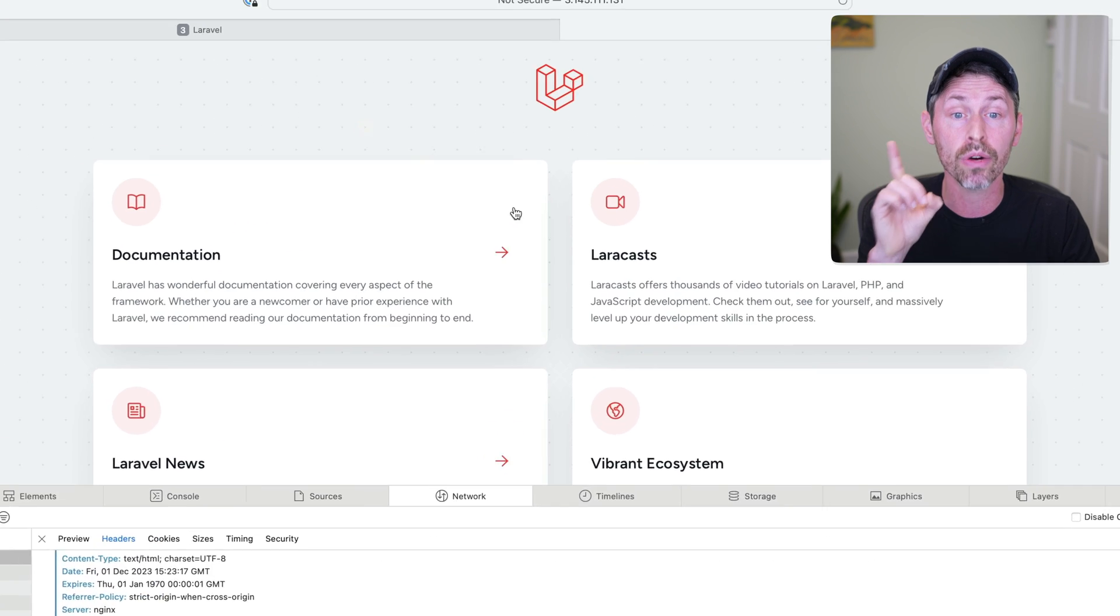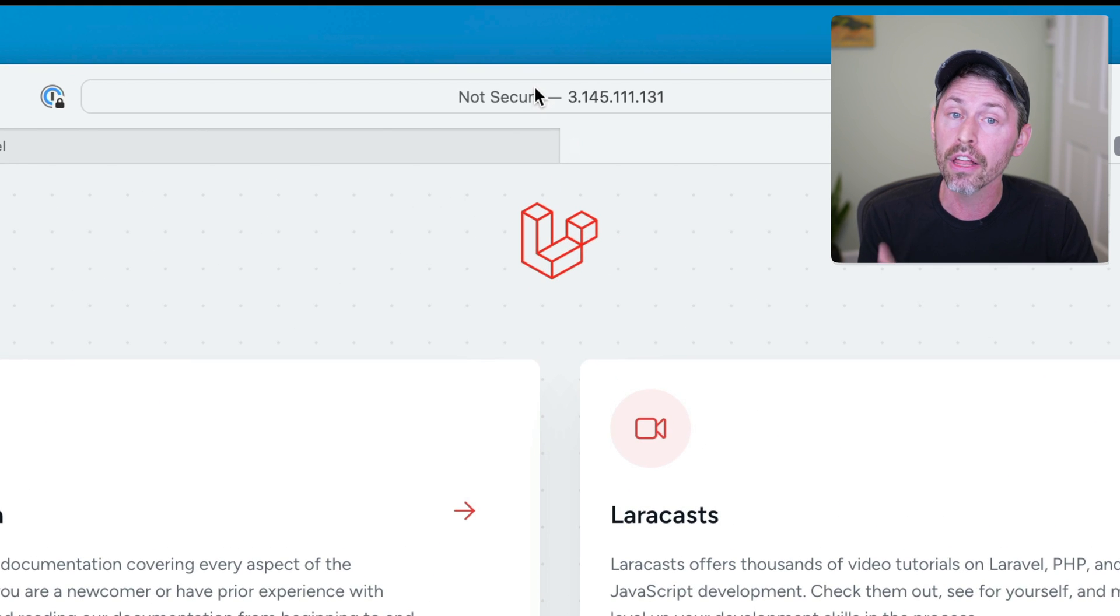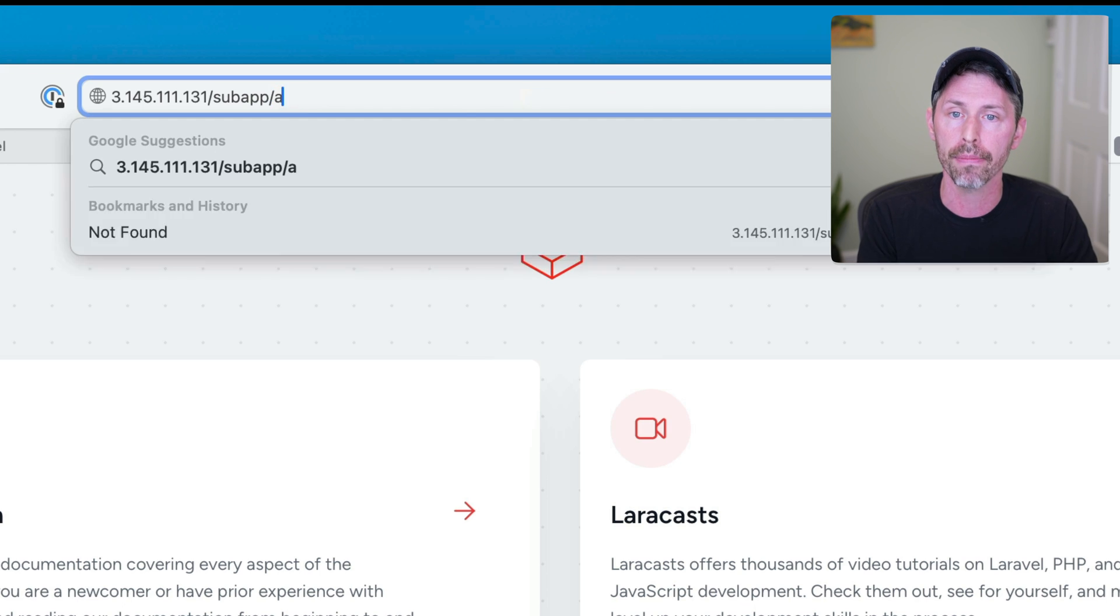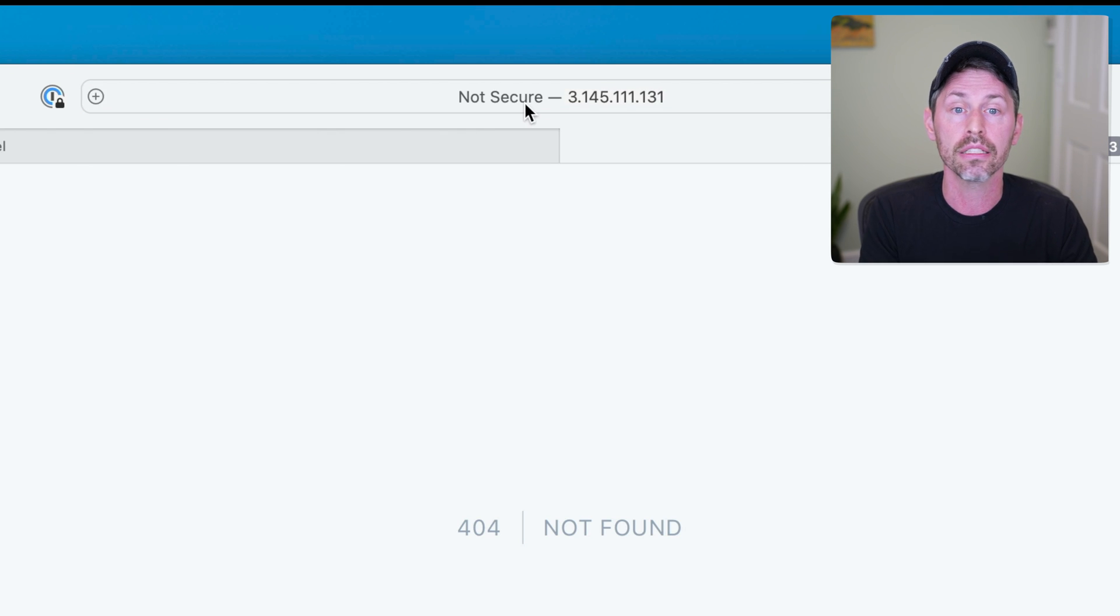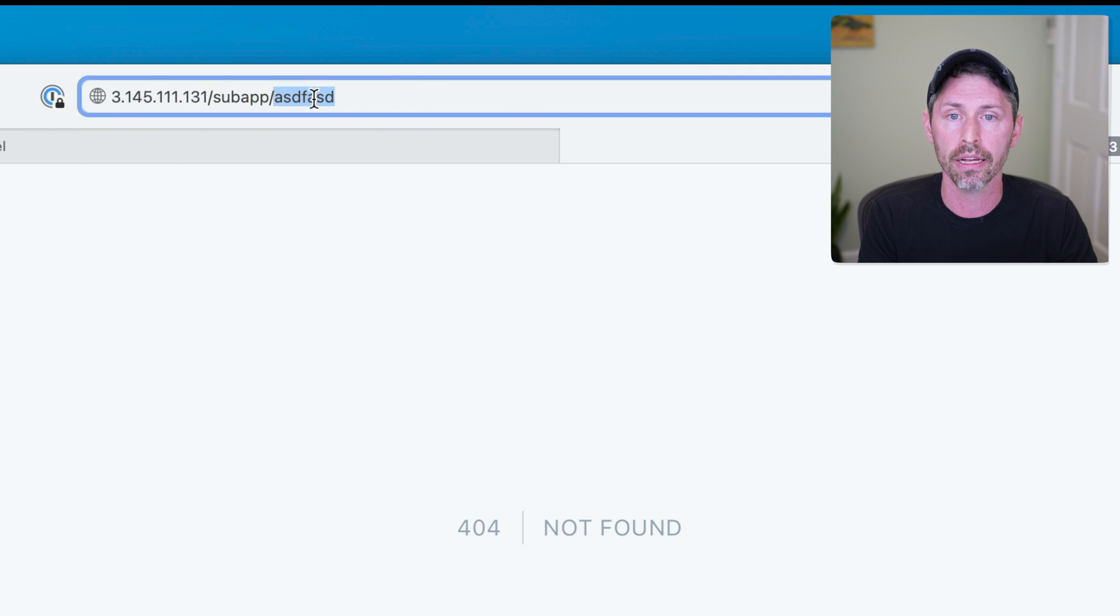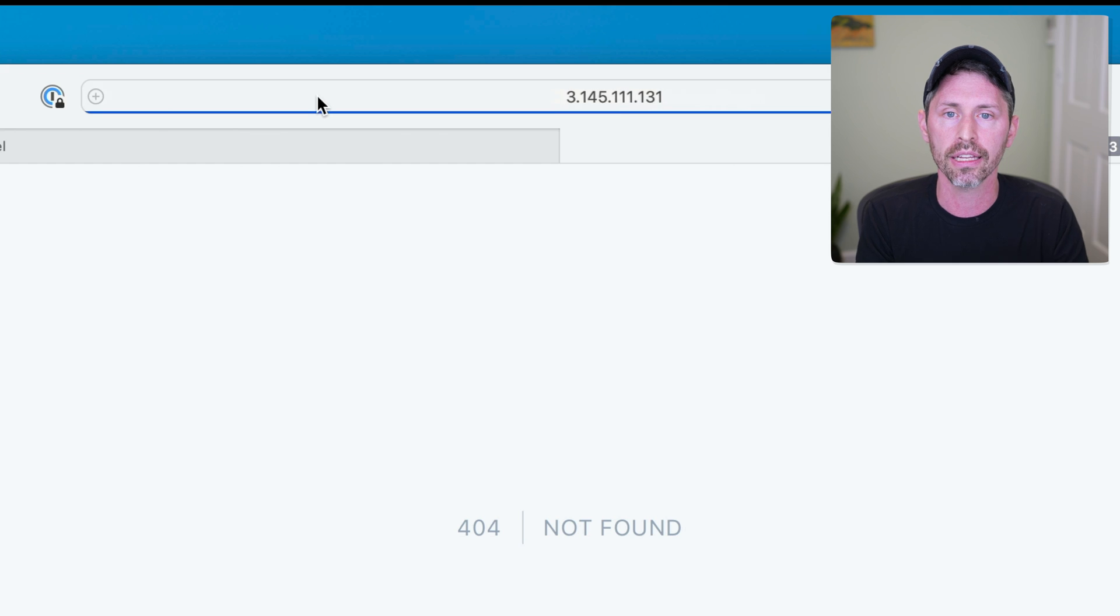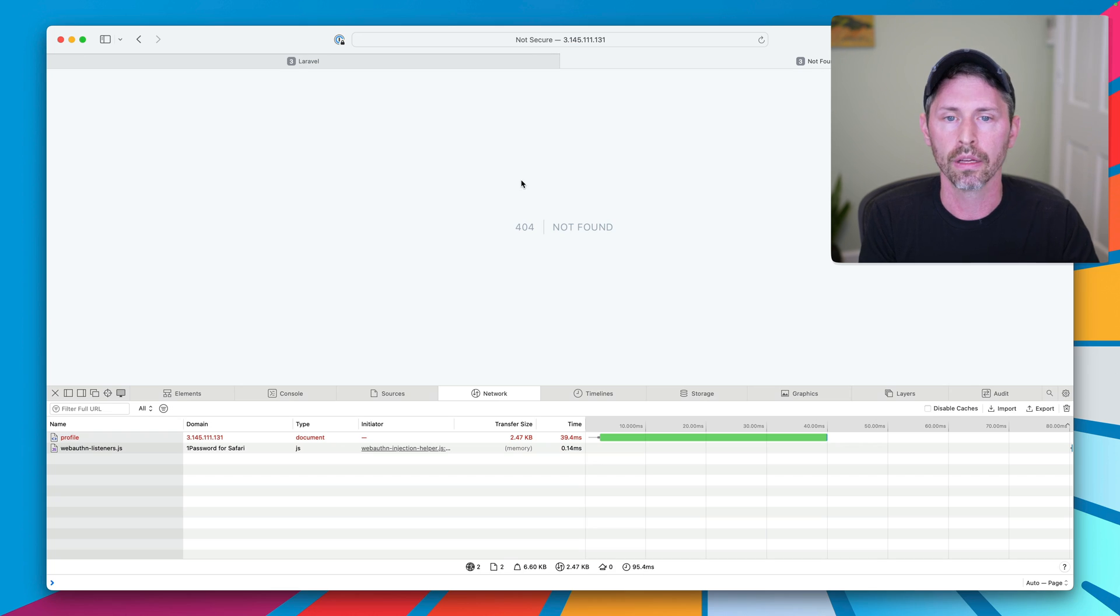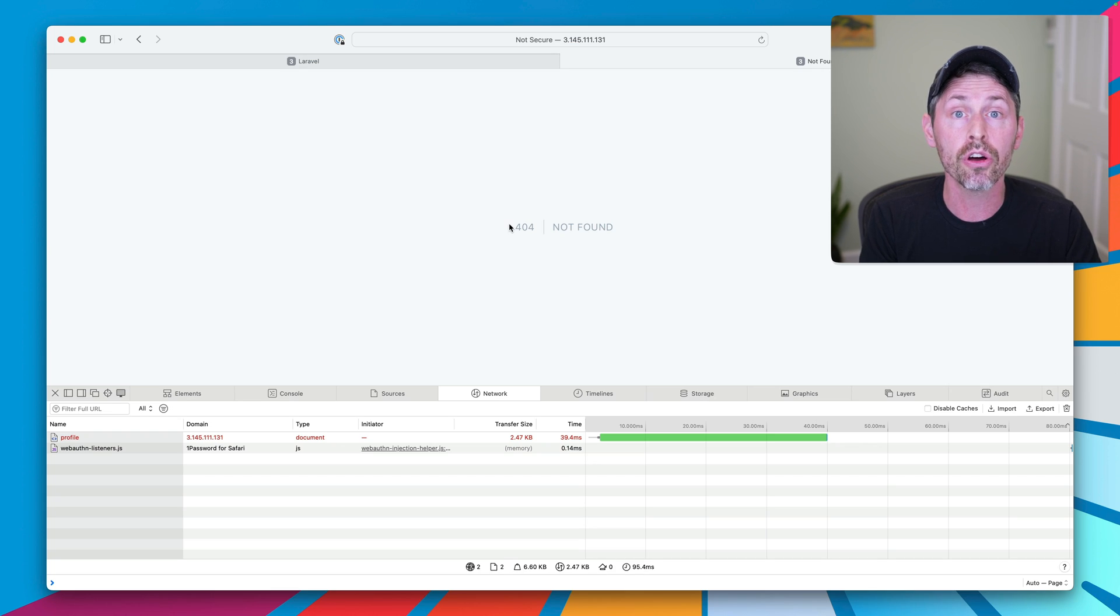So this is working for the homepage of our subapp, but not subpages. I can't go back to the login page or anything like that. It's not going to work. So what's broken still?